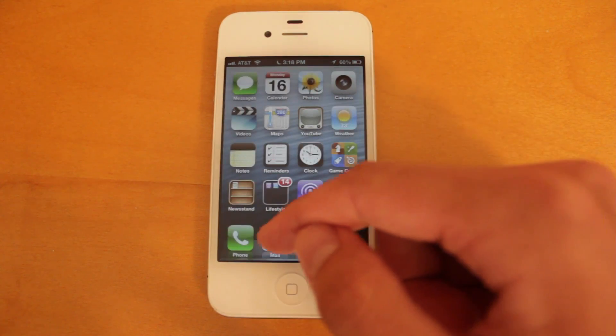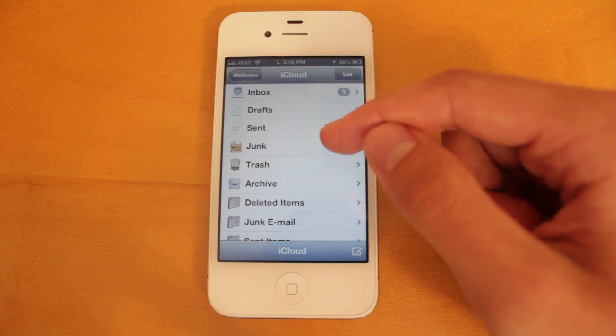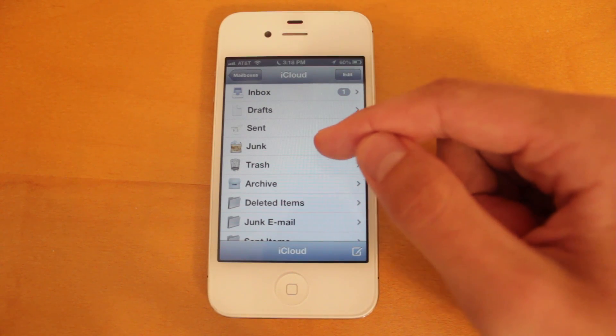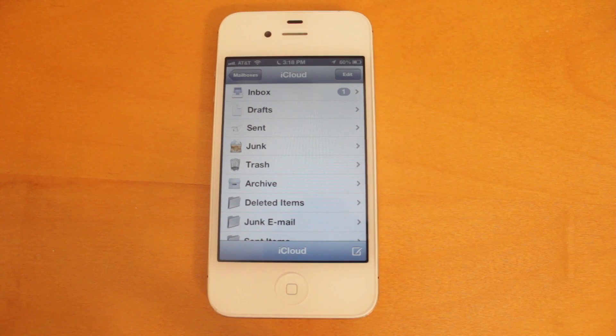And then last but not least, under Mail, for your account, you'll be able to notice that there's a new icon here for Junk, Trash, and Archive.